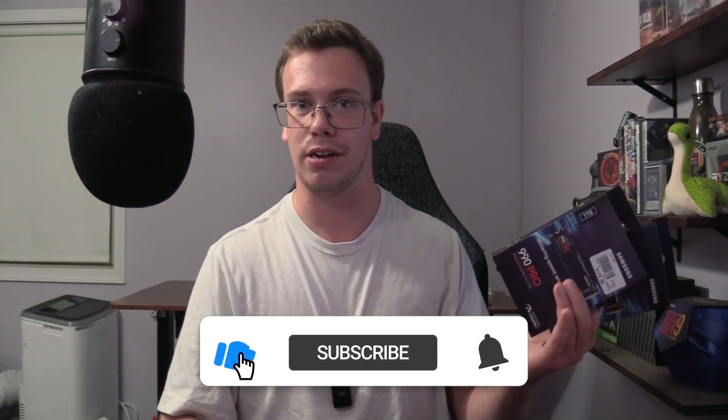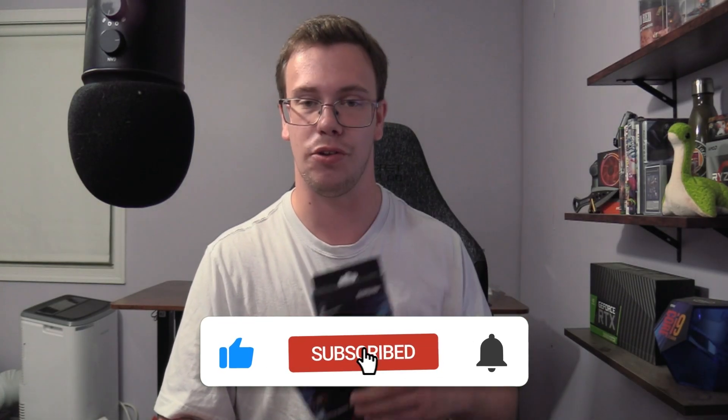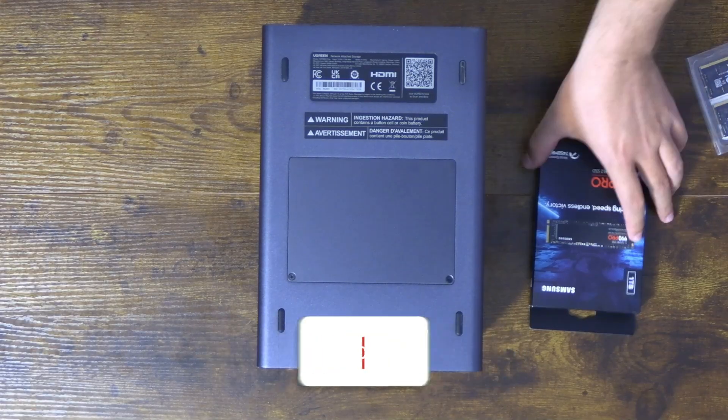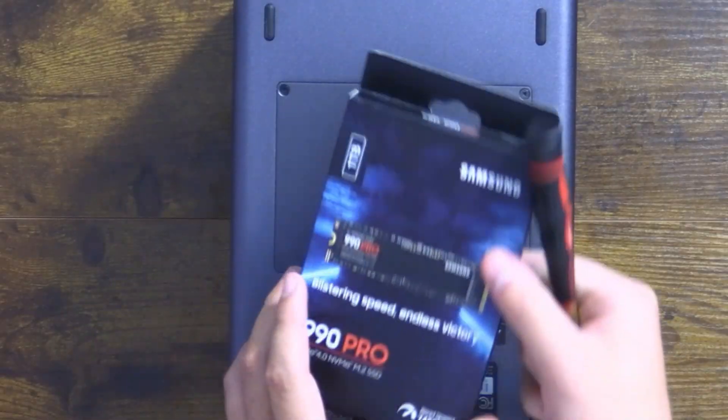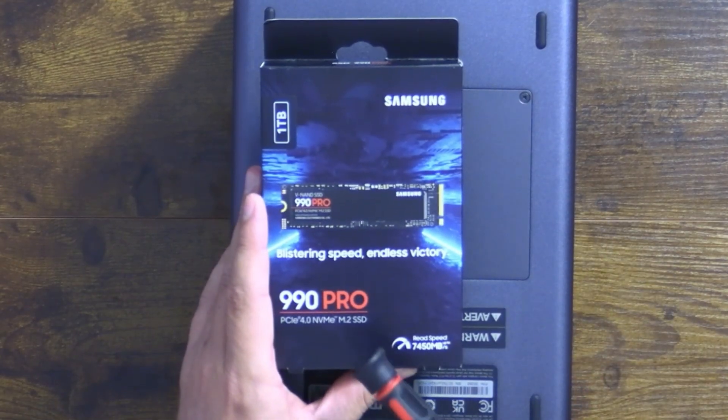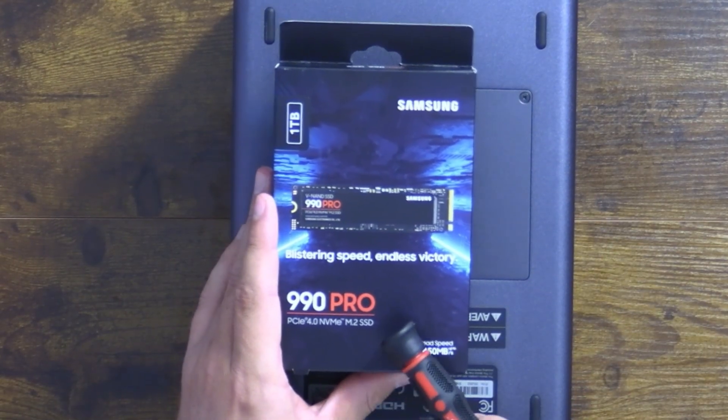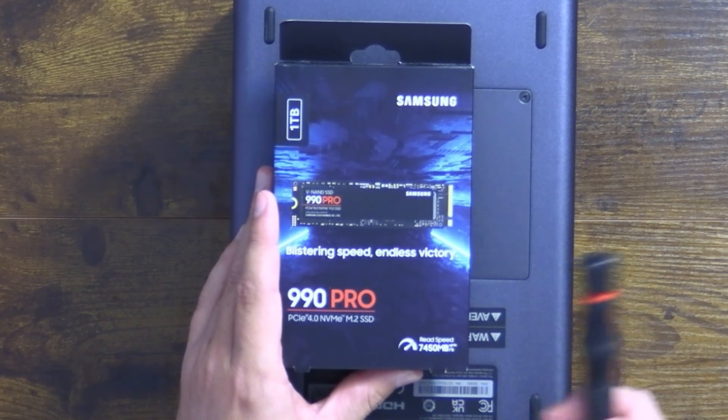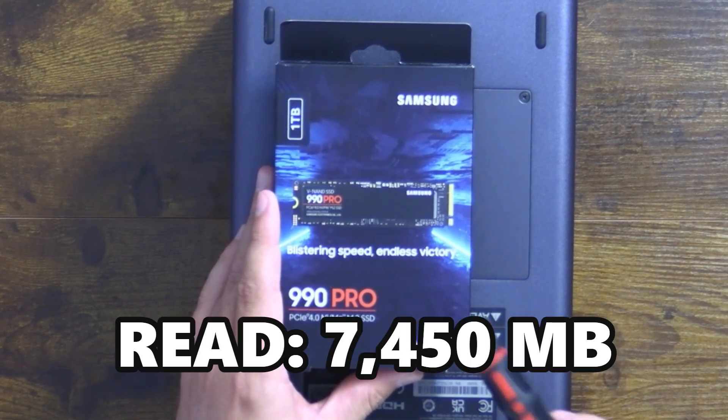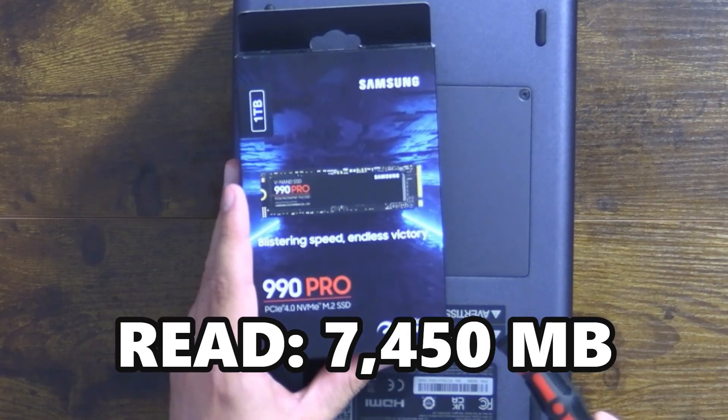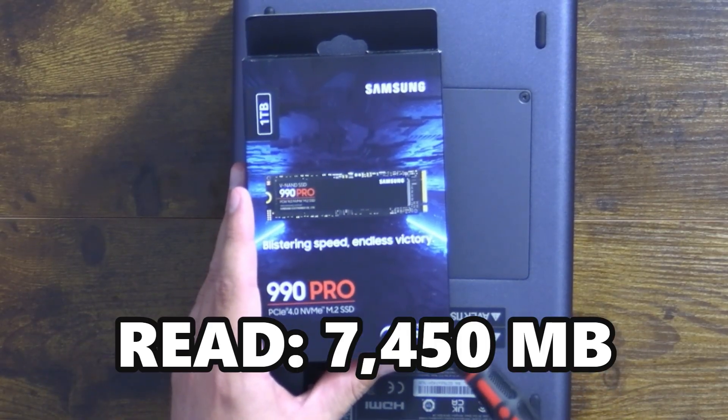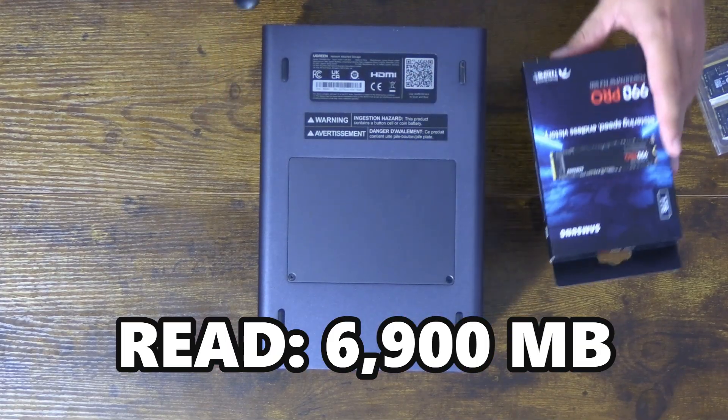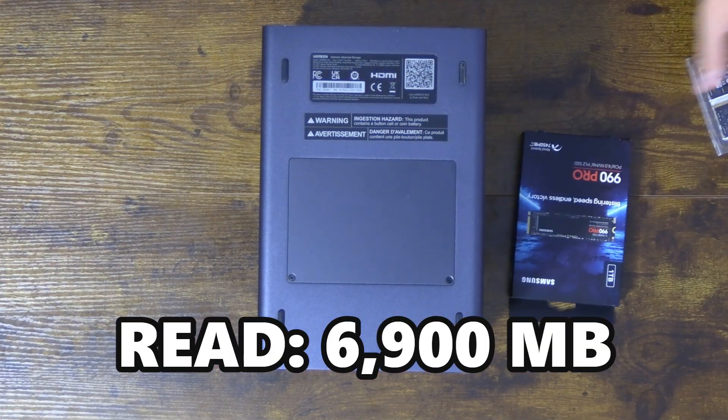So what we got here is two things. First of all, we got our SSD, a Samsung 990 Pro Gen 4 SSD. This has a read speed of 7,450 megabytes which is just insane, and up to 6,900 writes too.